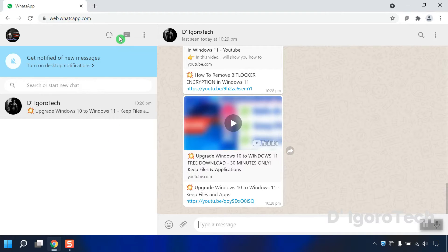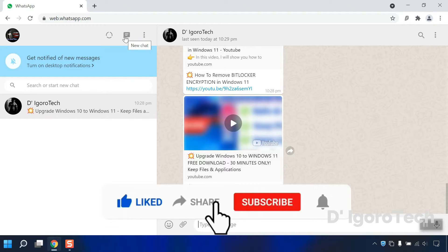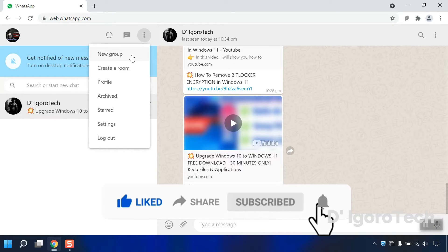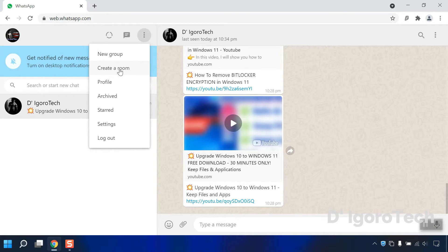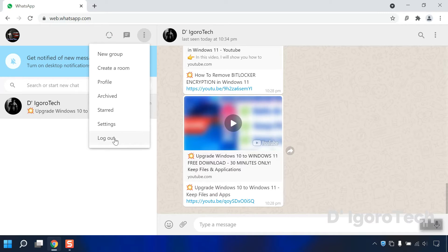To create a new message, simply click on the new chat. You can click on the WhatsApp menu and you will have the option to create a new group, create a room, check your profile, check the settings, and also log out of WhatsApp web. Click on it to log out.